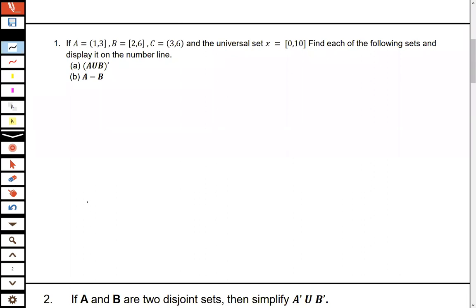This first question was very simple and straightforward, and I don't know why most people got it wrong. I repeated the same exercise I gave you — just changed the letters. The question is: if A is equal to that, B is equal to that, C is equal to that, and the universal set X is equal to that, find each of the following sets and display it on the number line.